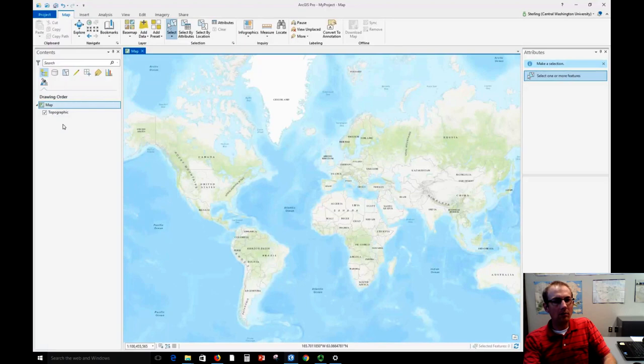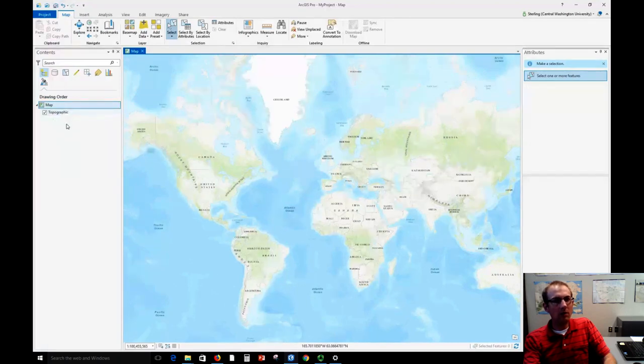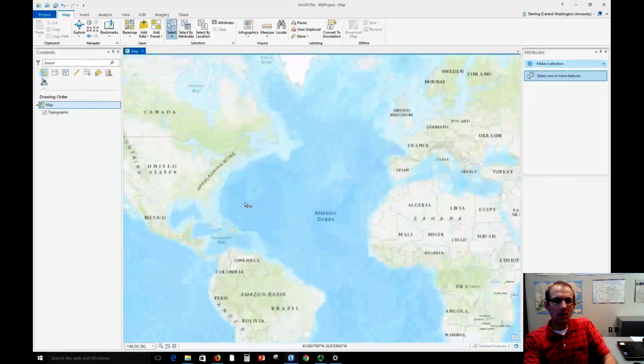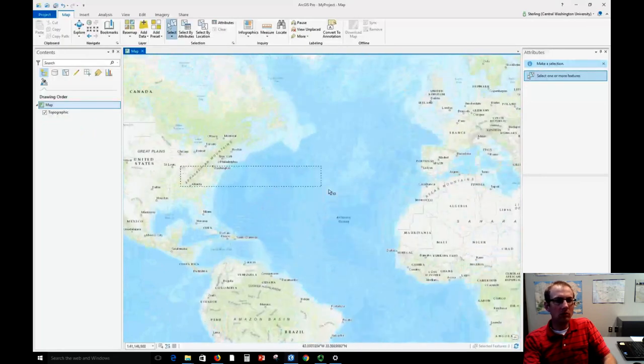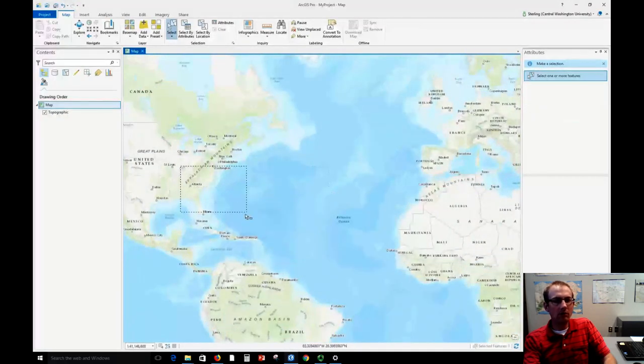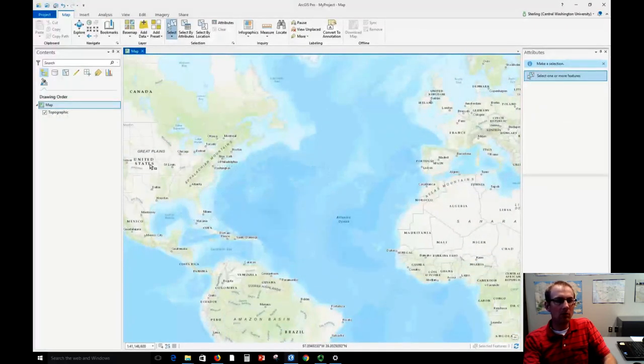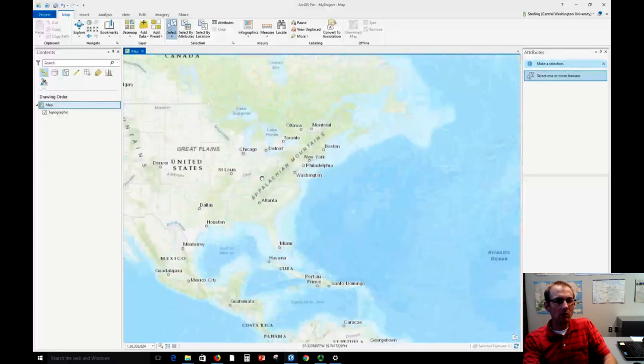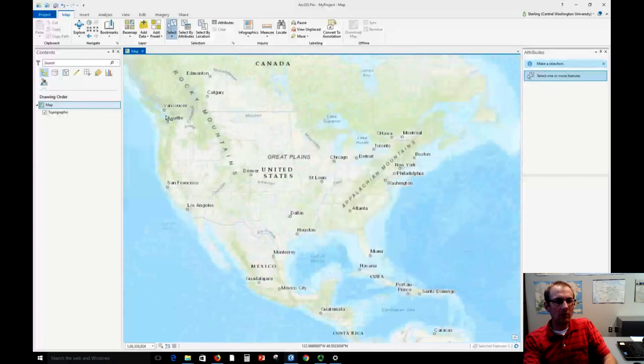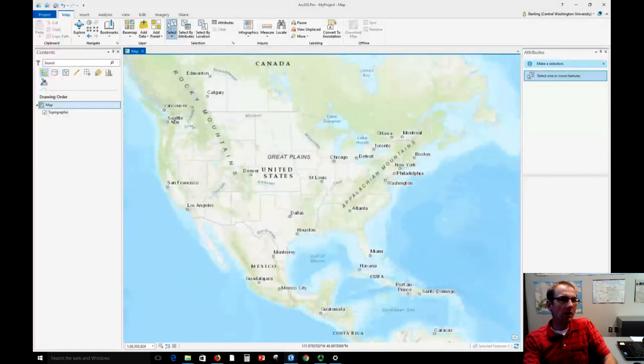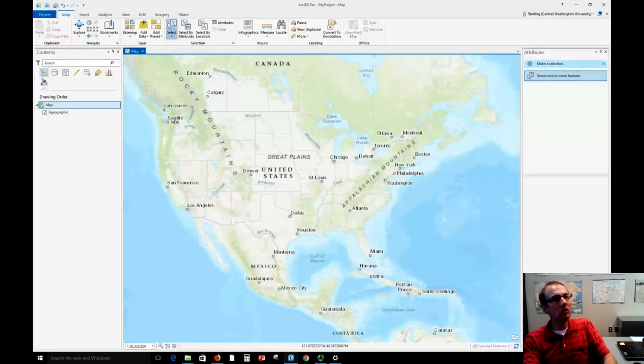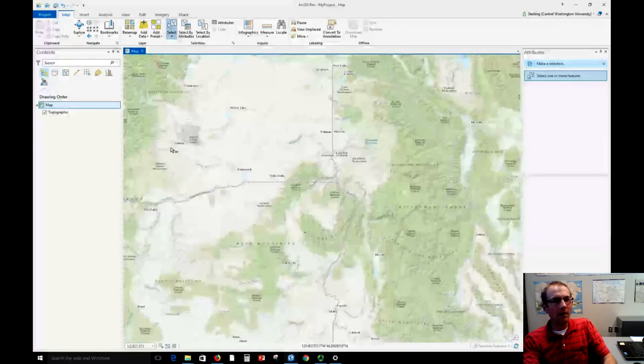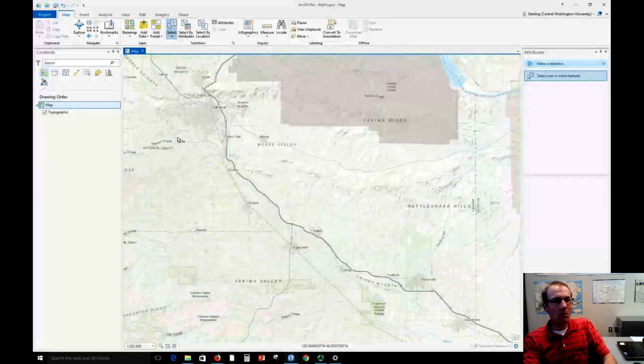This topographic map that appears anytime you insert a new map in ArcGIS Pro is a streaming map that's put there so you have some base map context of what you're viewing. You can zoom and pan around it and explore it.